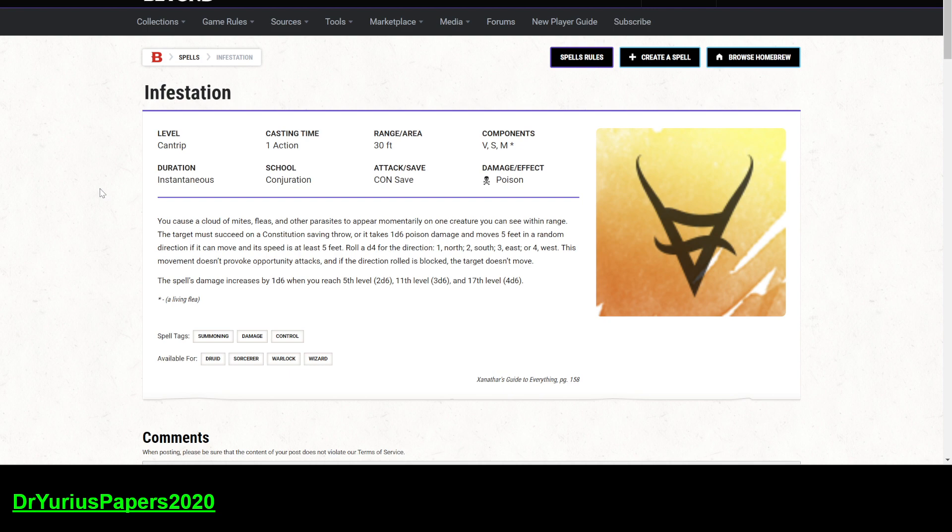There are other cantrips that can do more control on movement and do more damage than this. Now, they're not all usable by the wide range of classes, but there are other ones like Chill Touch and Frostbite and Ray of Frost that do varying types of saves, like con and dex saves.